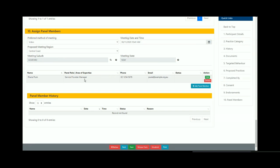Click on add panel member to add additional panel members. If you are adding a DCJ independent specialist to the panel, please refer to the adding a DCJ independent specialist to a panel video.